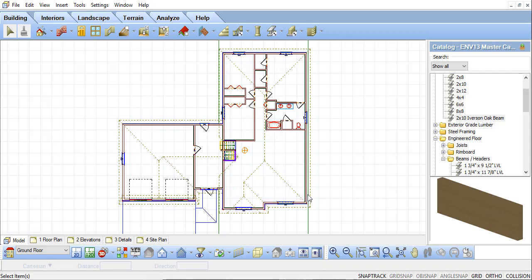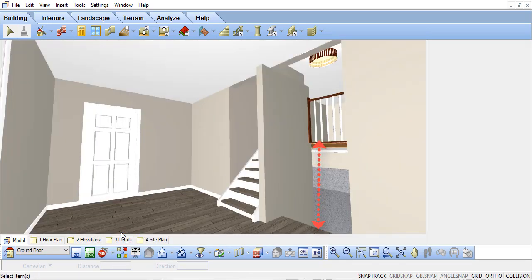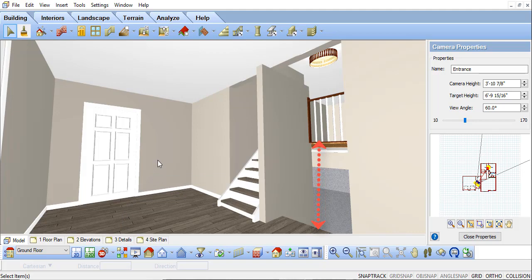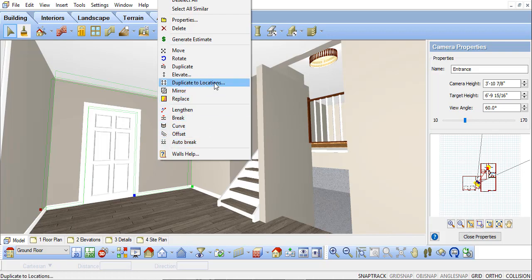In our case model, I'll take a 3D view of the entranceway. You can see in this view the elevation difference. I'm going to select one of the walls in the entranceway. I'll right click to reveal all the options I have for this selected wall, and in the right click menu, you'll see Elevate.